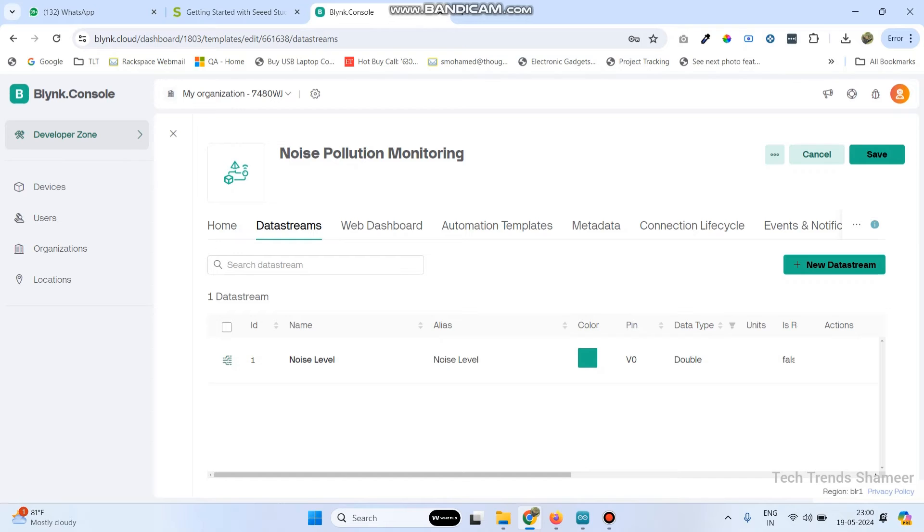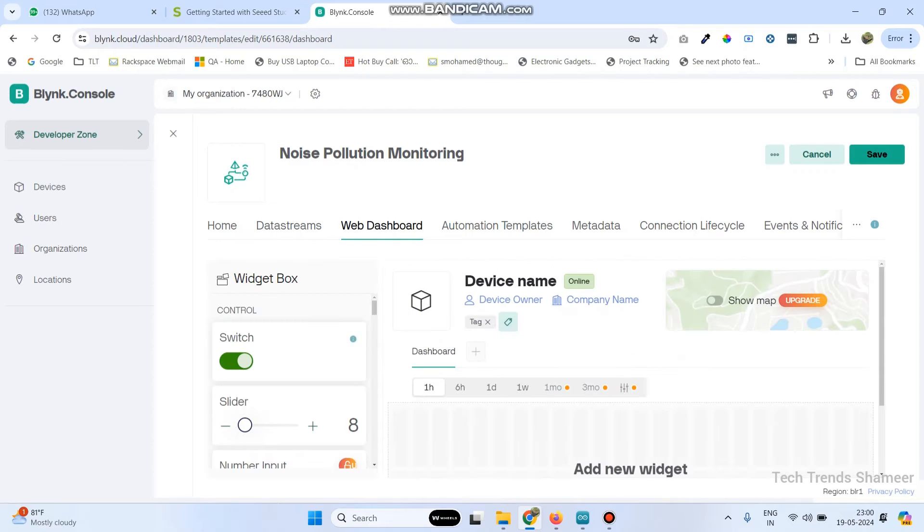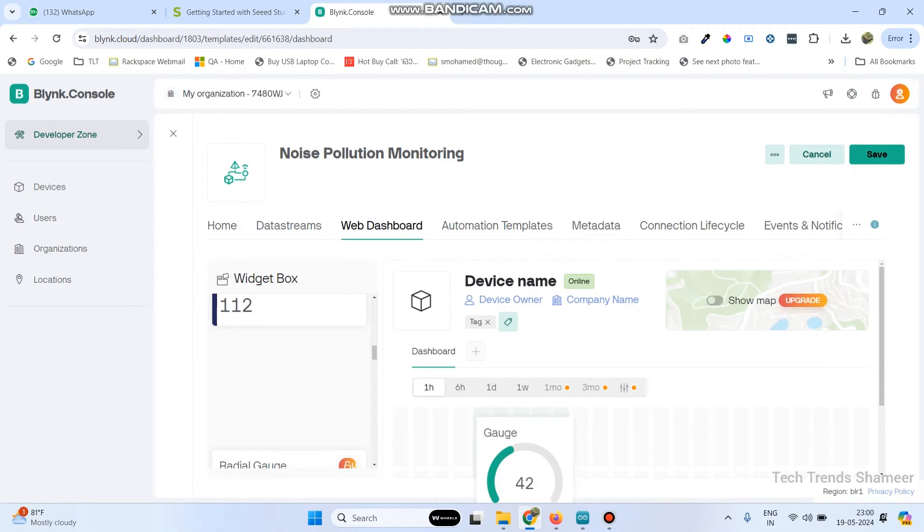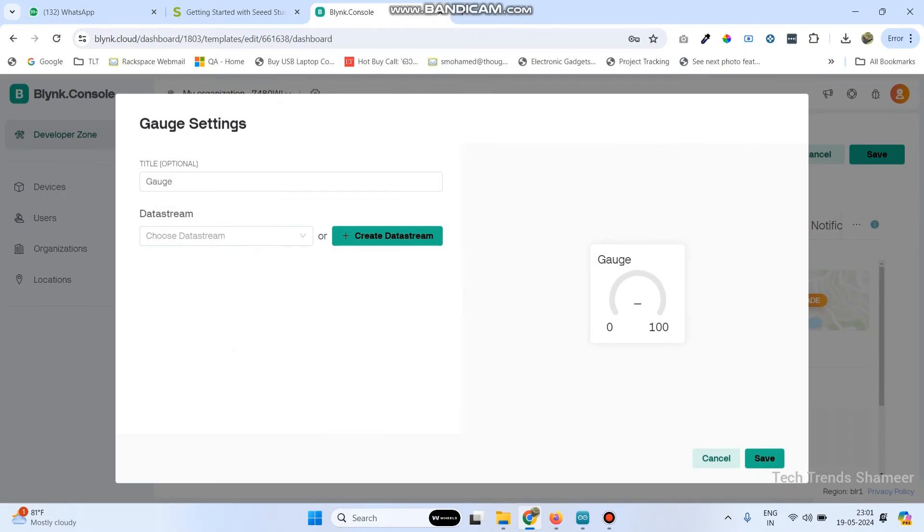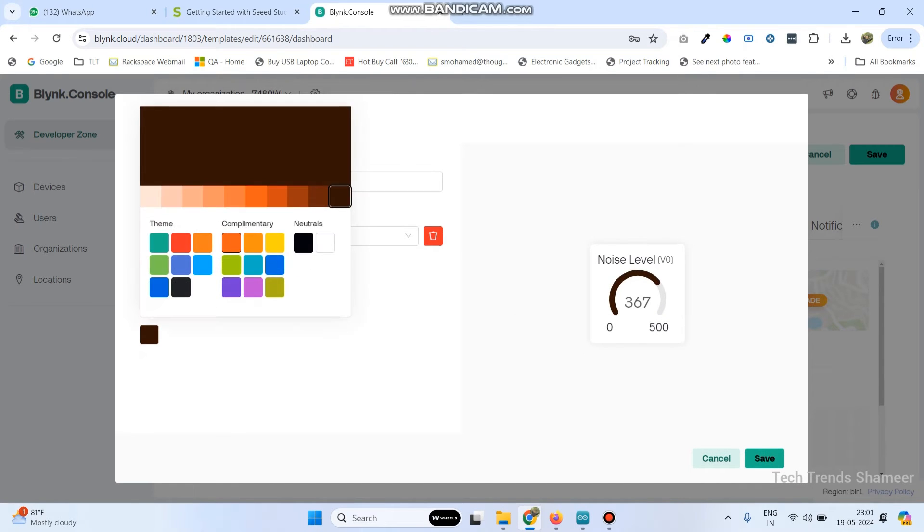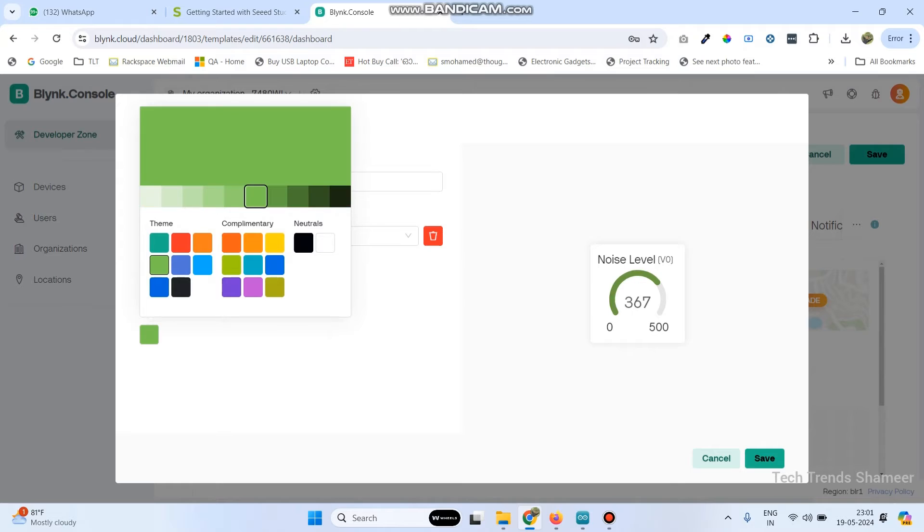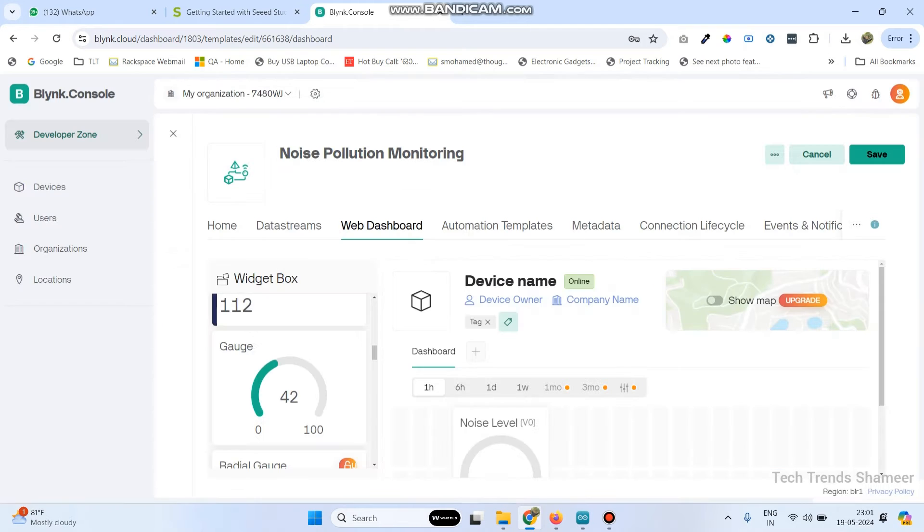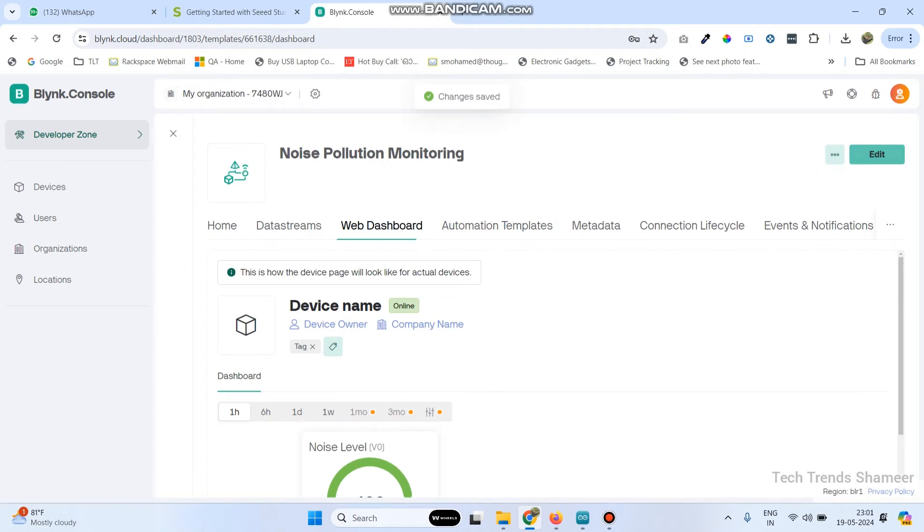Now go to web dashboard. Here drag the gauge widget. Now go to settings of this gauge and choose the data stream as noise level. Change this color and click on the save button. Now save the template.